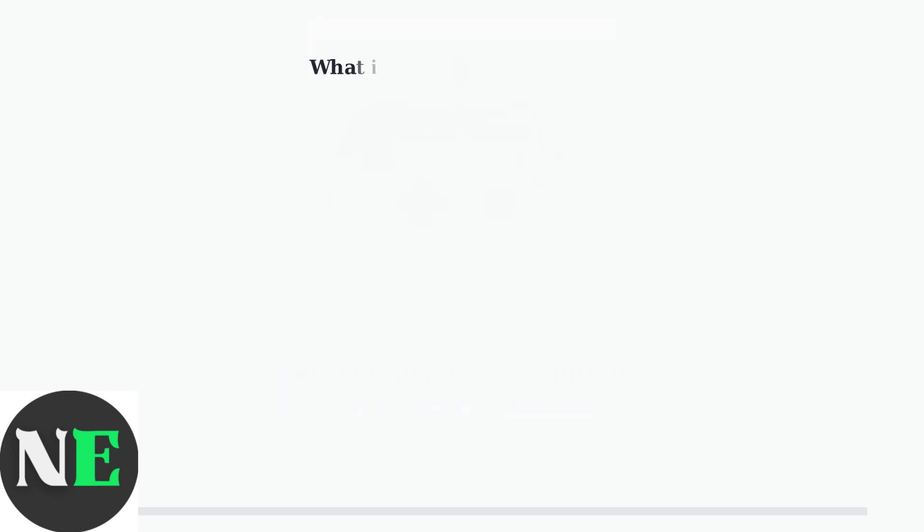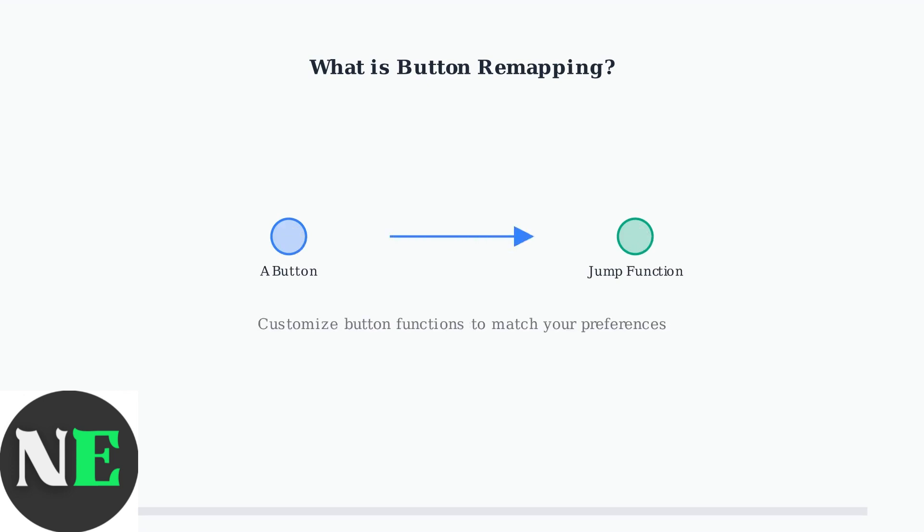Button remapping allows you to reassign controller buttons to different functions. This means you can customize your controller layout to match your preferences, improve accessibility, or optimize controls for specific games.